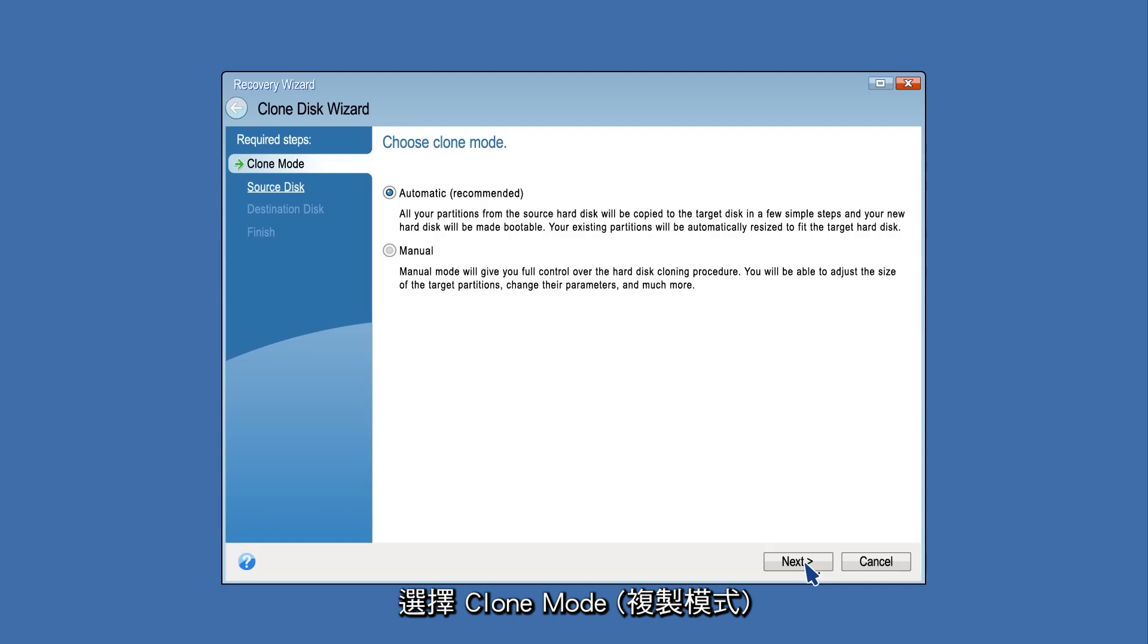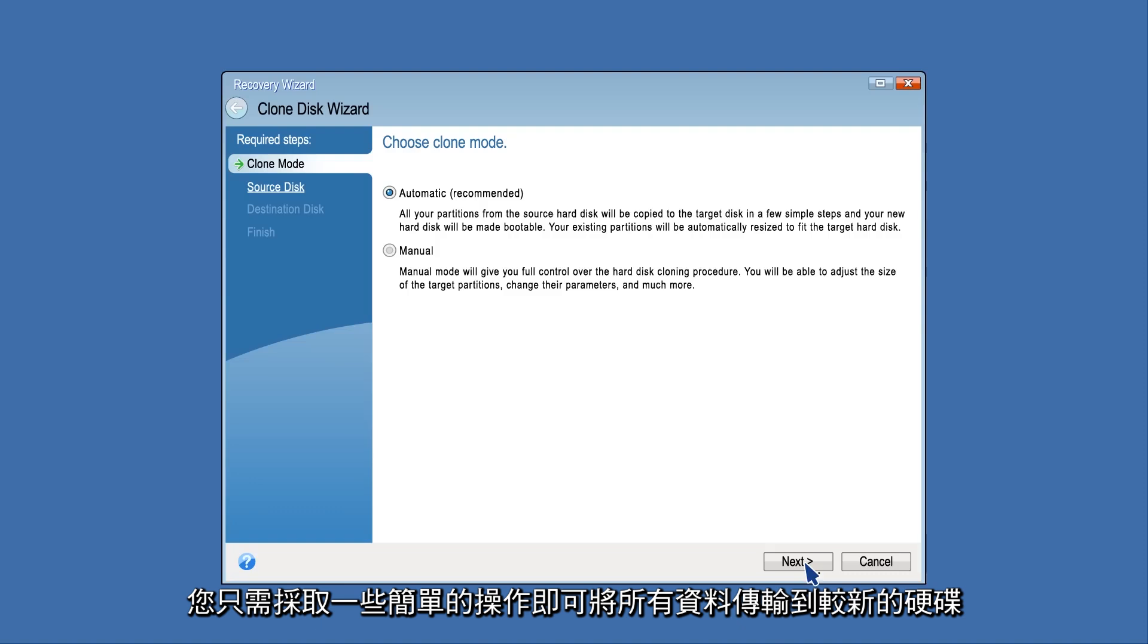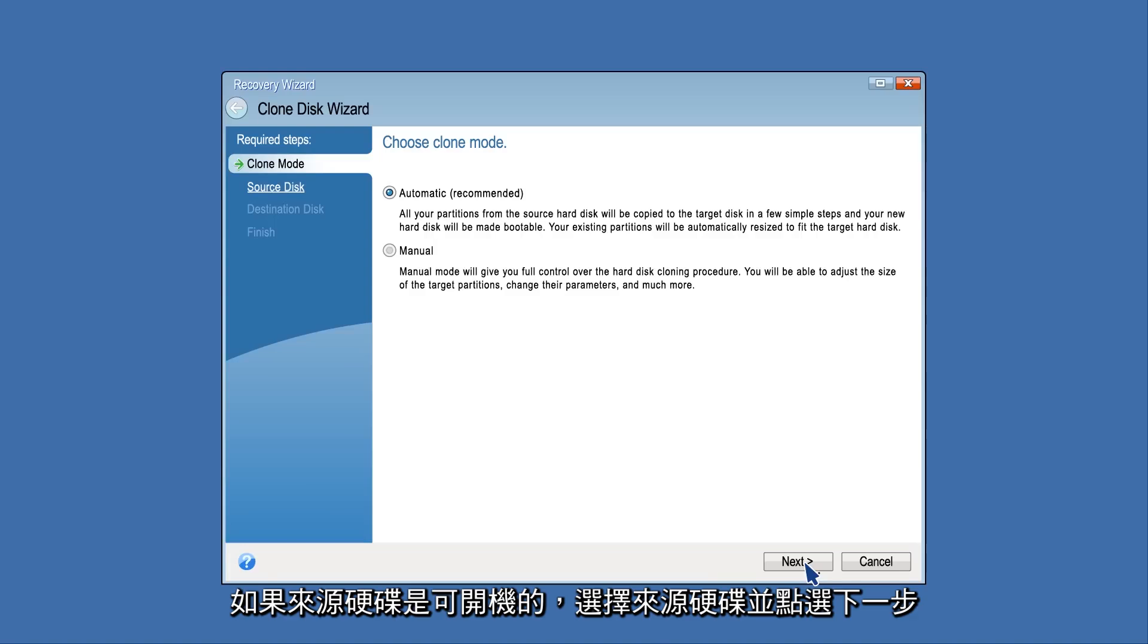Select Clone Mode. The automatic mode is recommended and is the simplest method. You will only have to take a few simple actions to transfer all the data to a newer disk, which will be bootable if the original disk was.